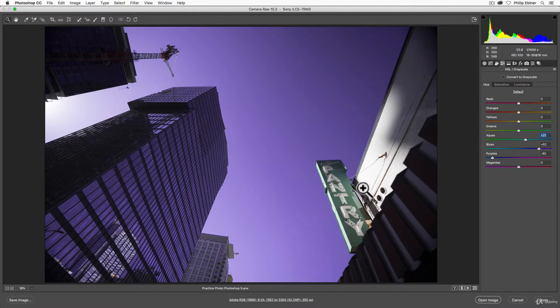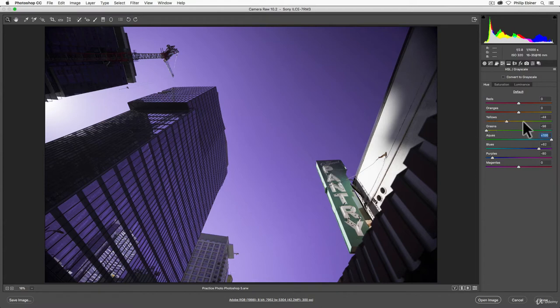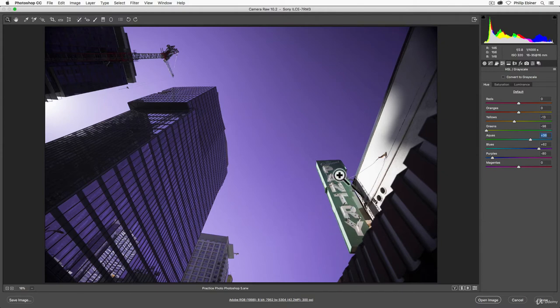So if we want to adjust this green sign, we could adjust the greens very slightly. It's a lot of that aqua, actually, and maybe some of that yellow, mostly that aqua, though. And it had some blues in there. So this allows us to adjust specific parts, specific colors.